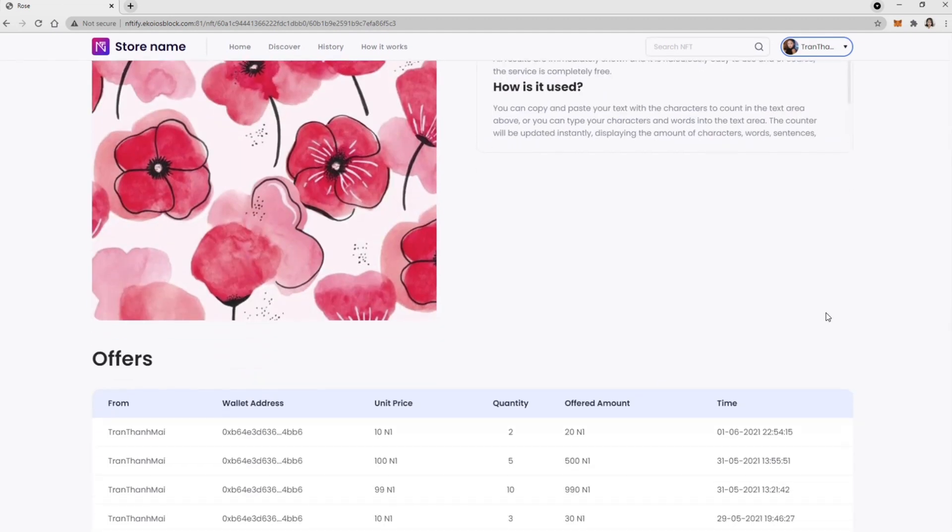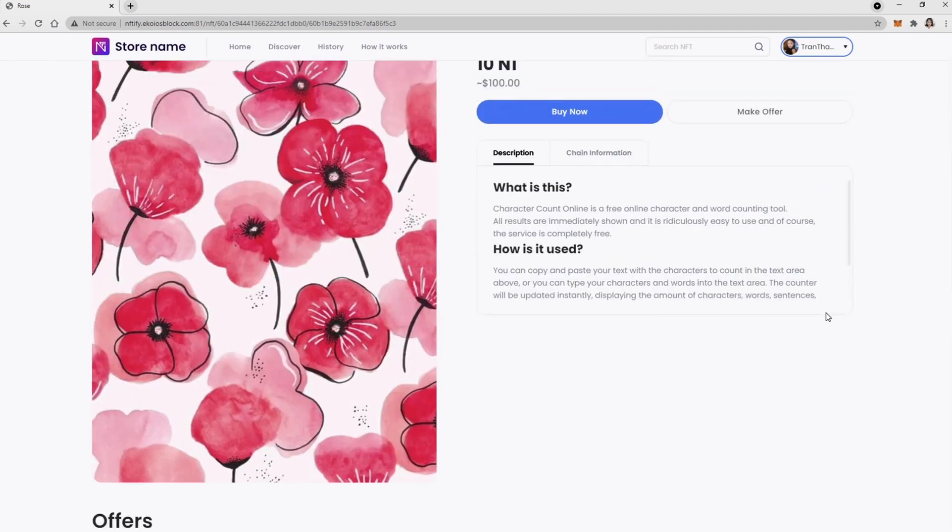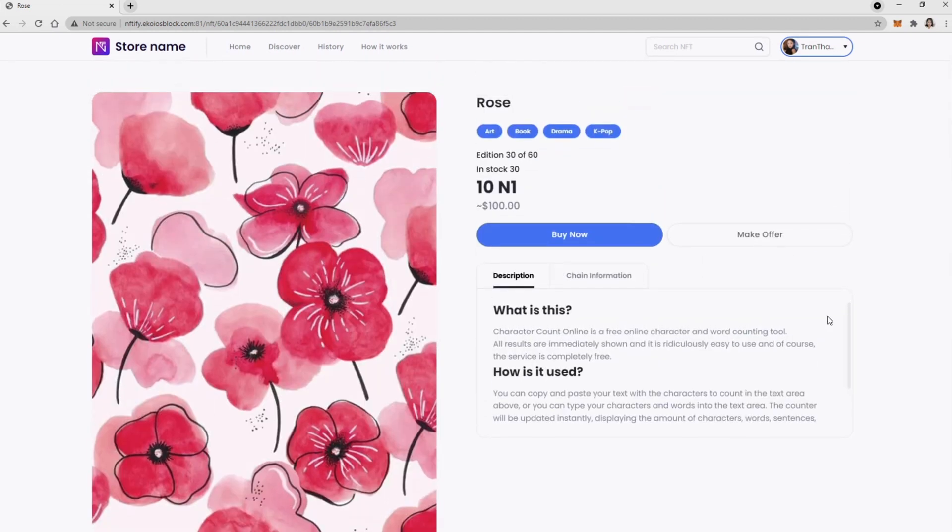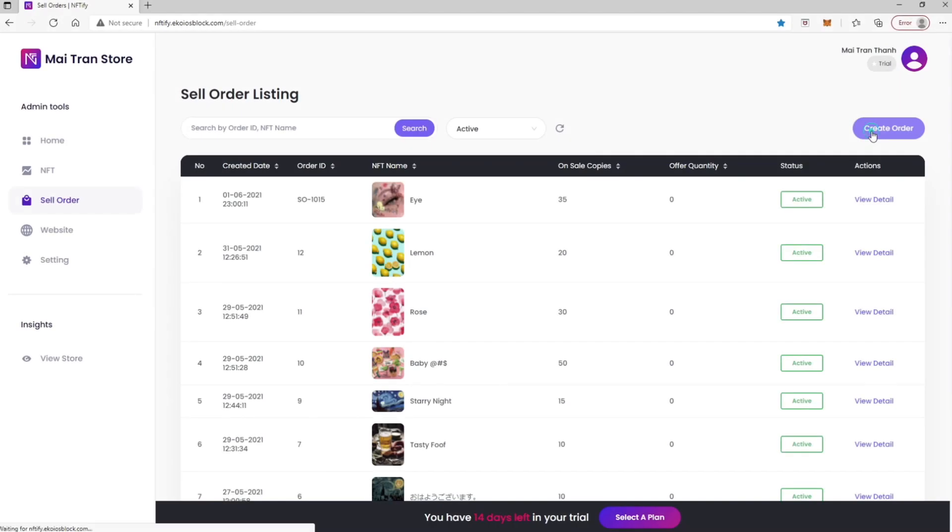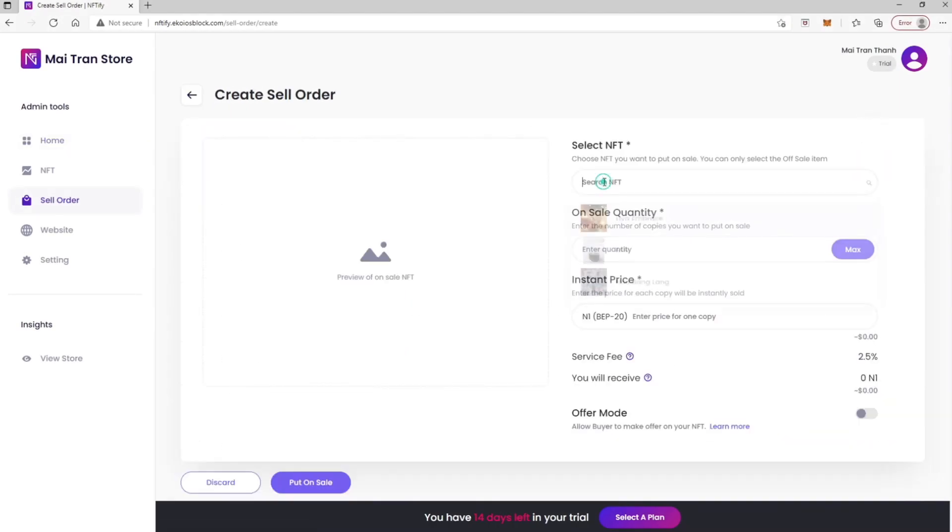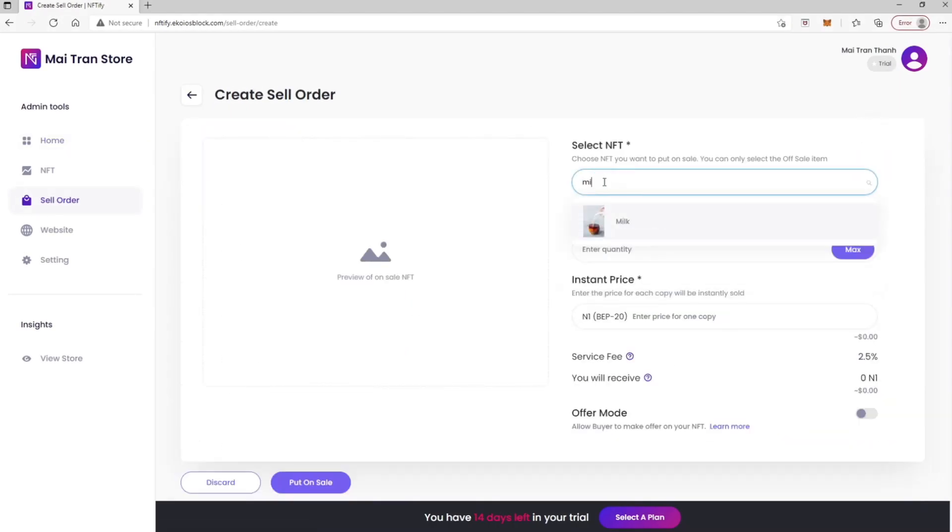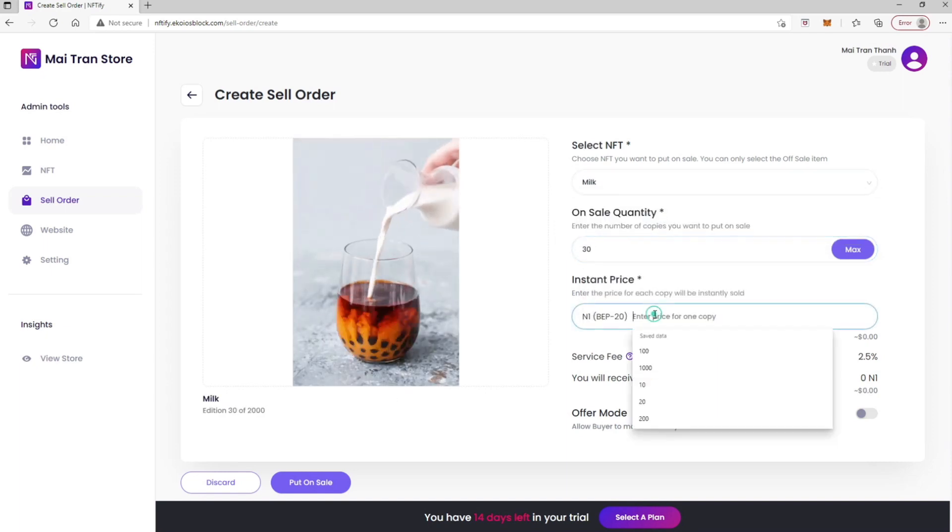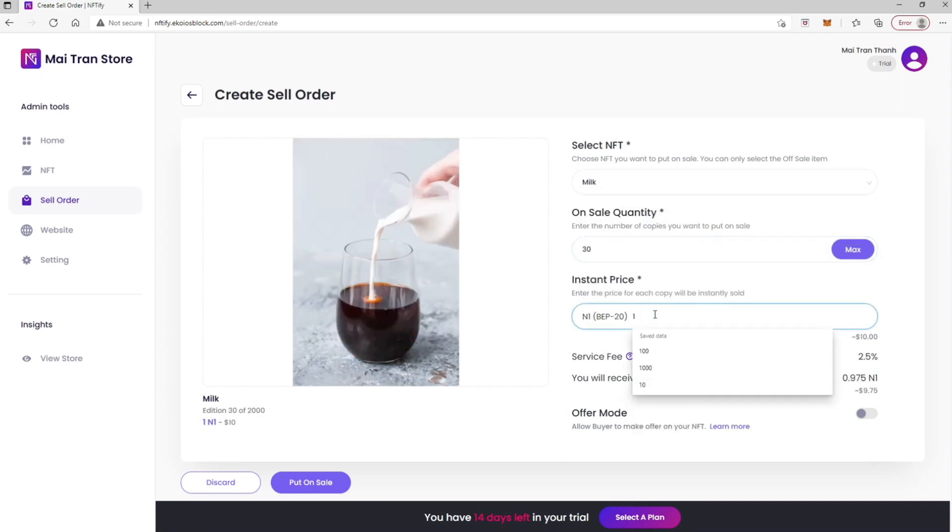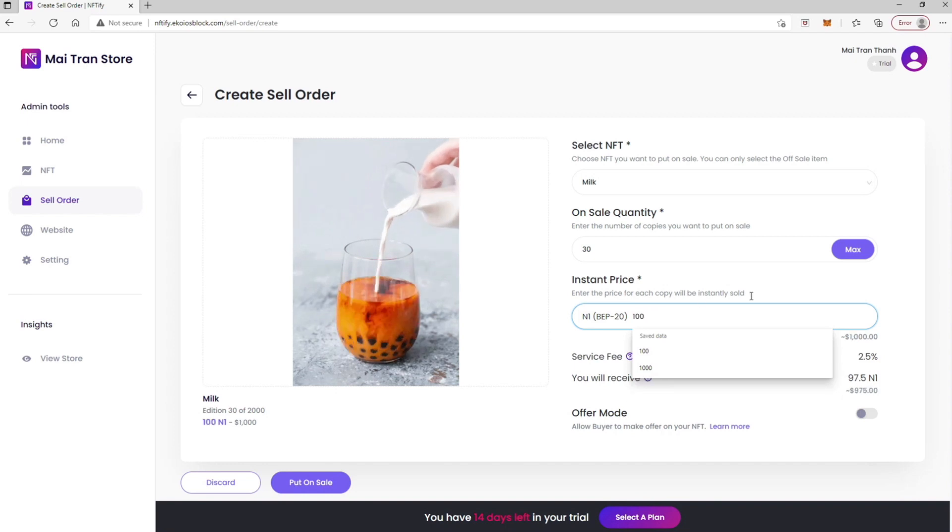Now let's take a look at Store Page as a store owner. In Create Sell Order screen, there are three main sections. NFT selection that only applies for Coming Soon NFTs, on-sale quantity, and instant price.